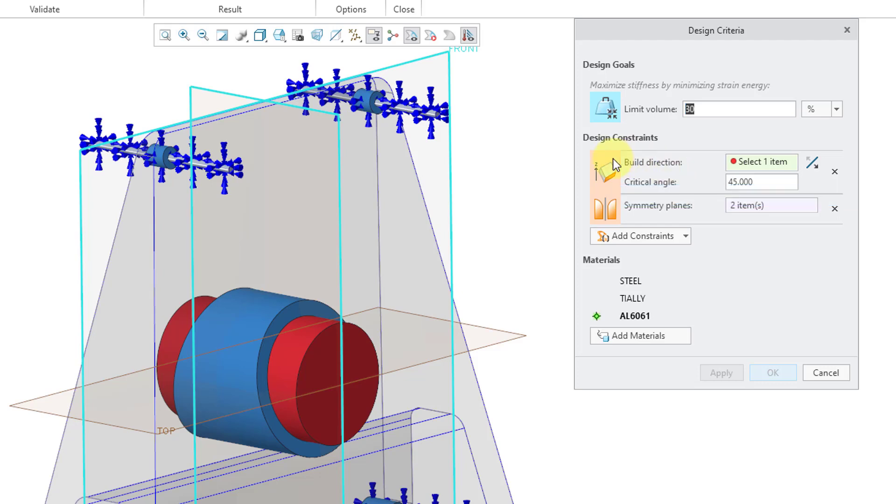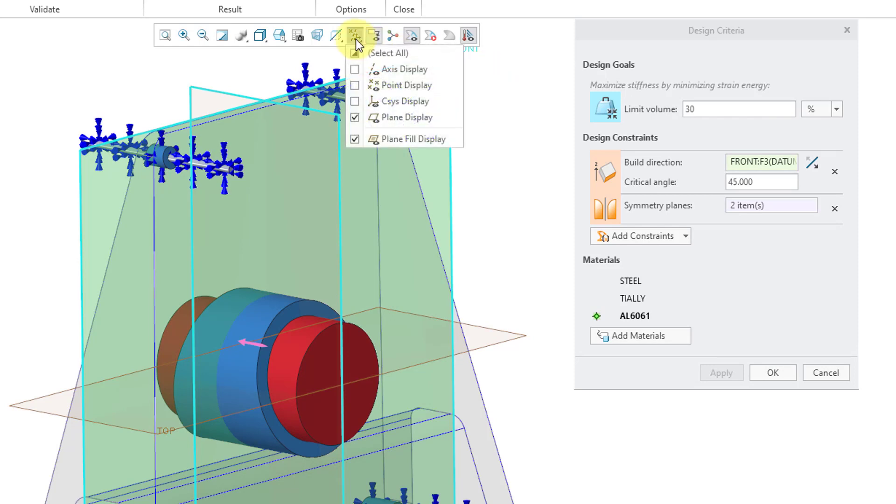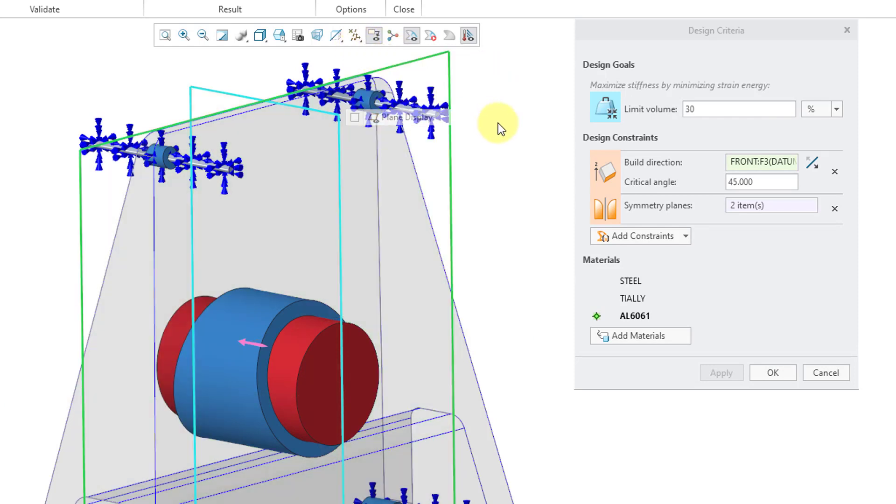That's the direction that you're going to 3D print this part. For the Build Direction, I'm going to use the datum plane called front in this situation. It's not exactly perfect, but it is good enough. Let me unclutter my screen by turning off the planes.